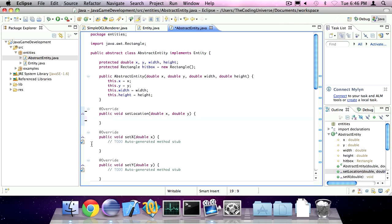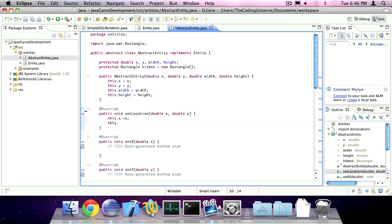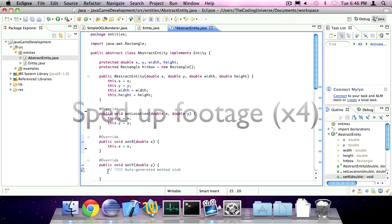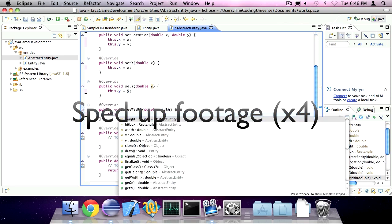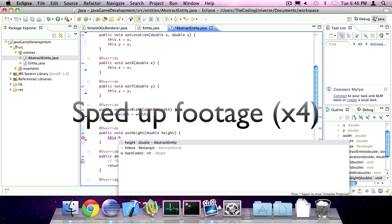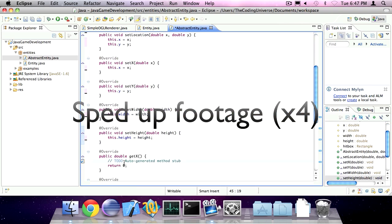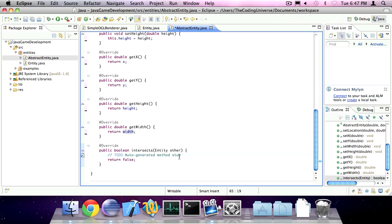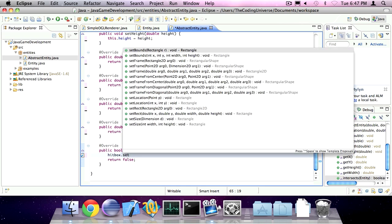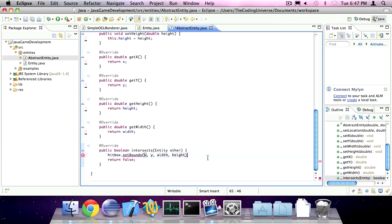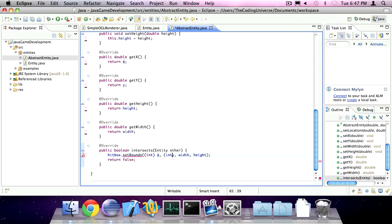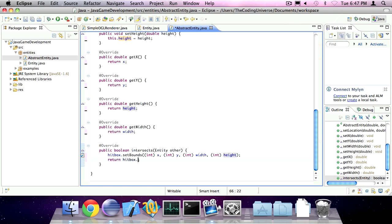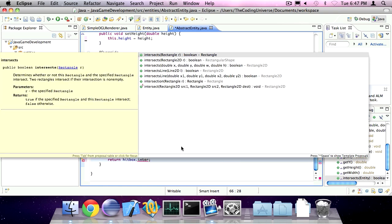Set location, we can assign our x and y variables. Set x. And lastly, the intersects method. So we're going to set our hitbox bounds, so hitbox.setBounds, and just leave it. I'm also going to typecast every parameter to type integer because the setBounds method works with integers. I know small loss in precision, but it's not that important. So return hitbox.intersects.